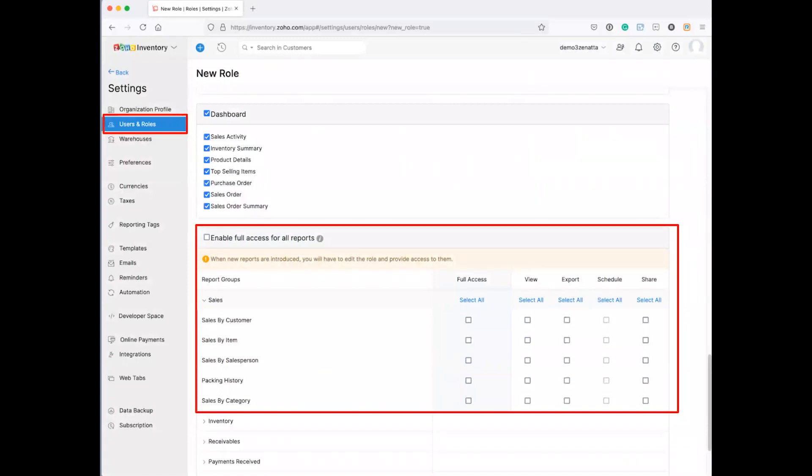I think that of all the Zoho products, the actual roles that you can set up in the finance suite are probably some of the best. I'd love to see something like this in Zoho Sign and some of the other apps, but they really do a fantastic job with user roles here.